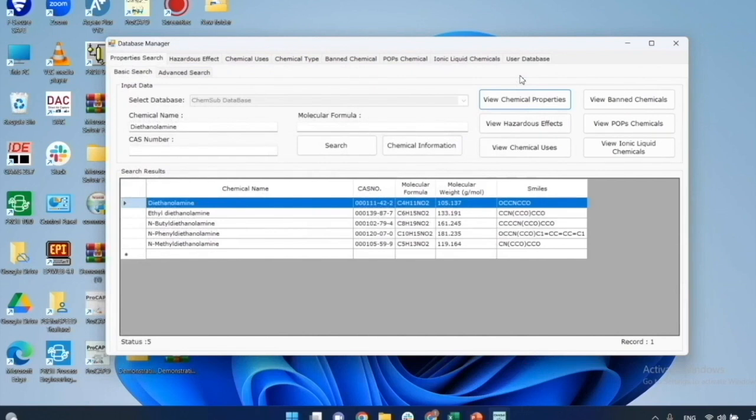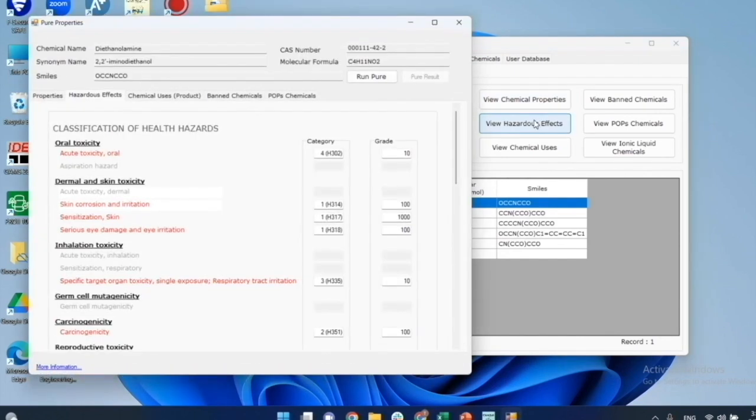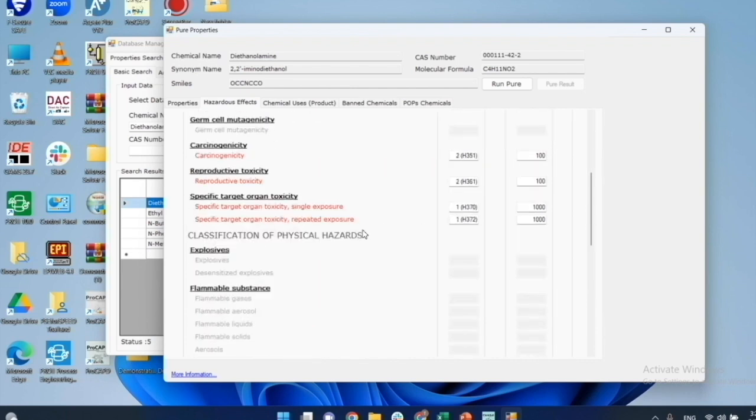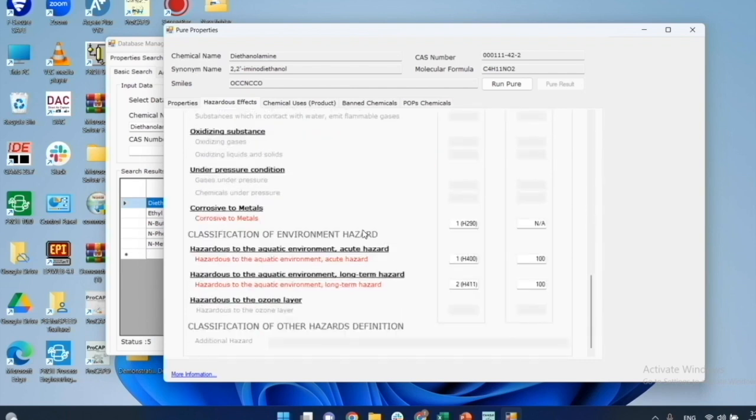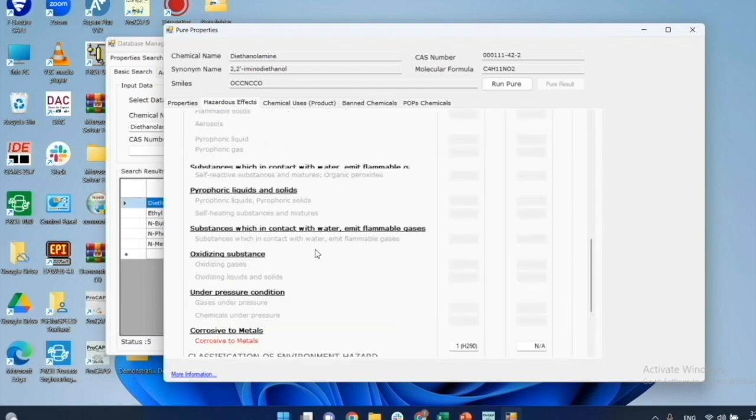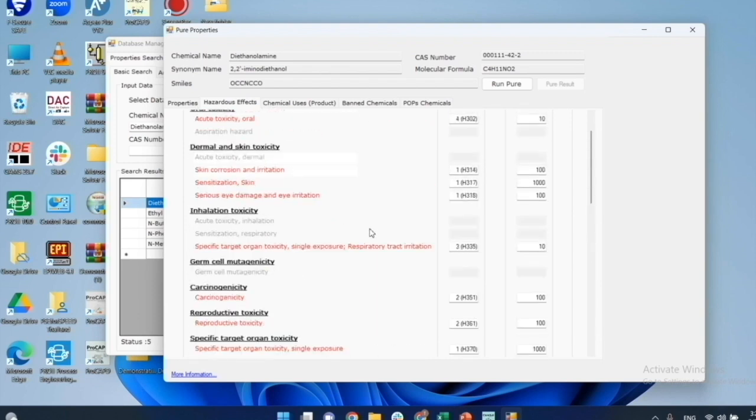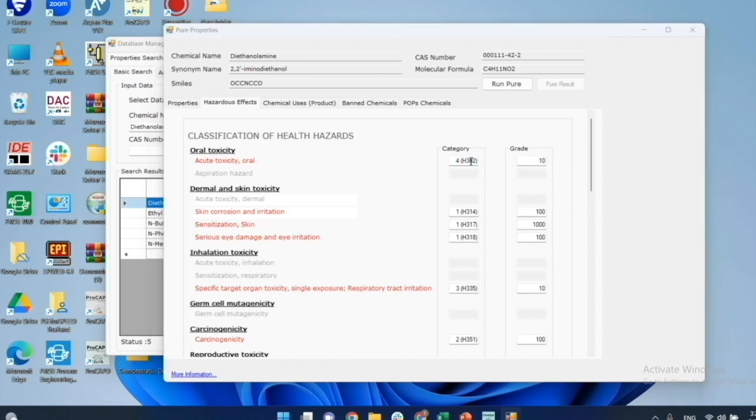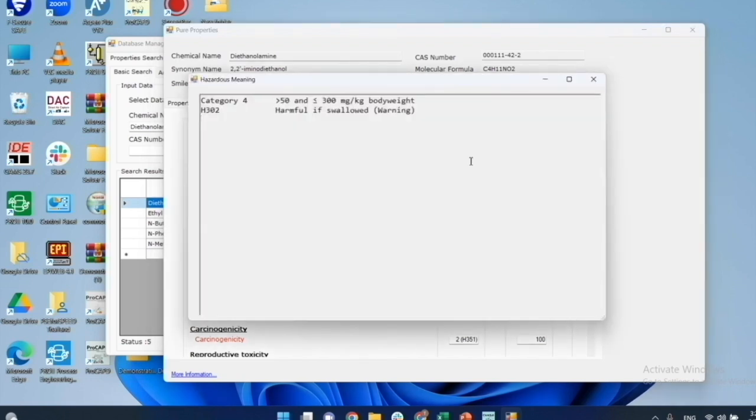Next, for the highlighted chemical from the search, I click on view hazardous effects. Now I'm in the page for hazardous effects. The data is classified into four types of hazardous effects, which are health, physical, environmental, and others. Within them there are 26 subclasses. For this example, diethanolamine has an oral toxicity of acute toxicity of category 4 with the GHS code H302. To see the meaning, just double click on H code. For example, the H302 means that the lethal dose is greater than 50 but less than 300 mg per kg body weight and is harmful if swallowed.